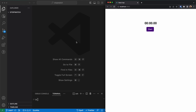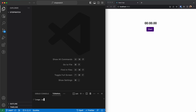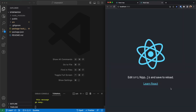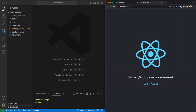Let's jump right into the code. Here I am in VS Code and I'm creating a React app in the current folder. This will probably take a few seconds so I'll pause the video and come back when the installation is done. Now our app is installed and we can use npm start to start it.